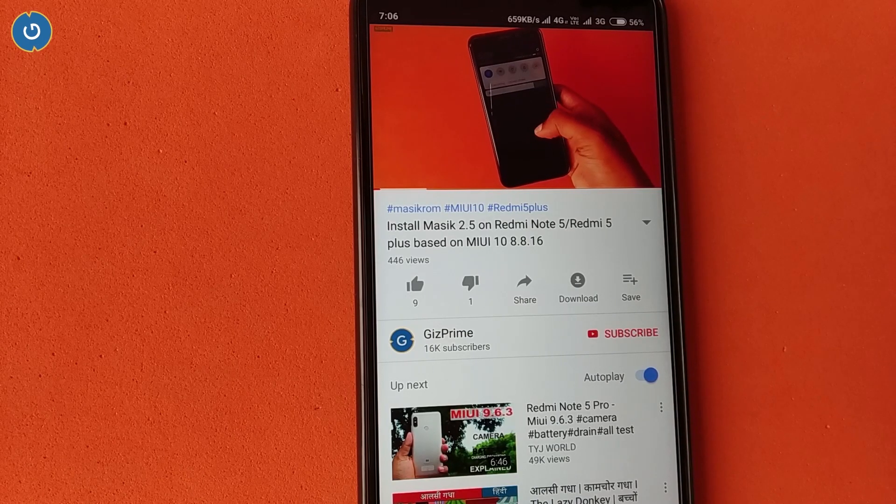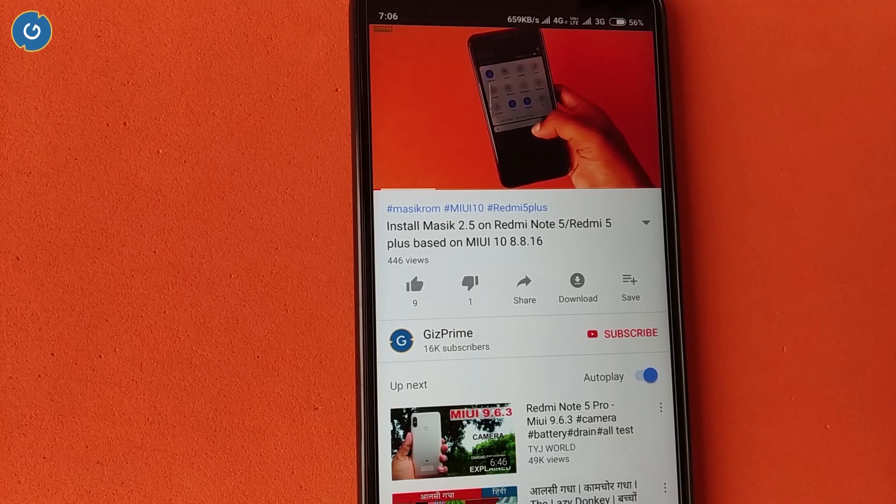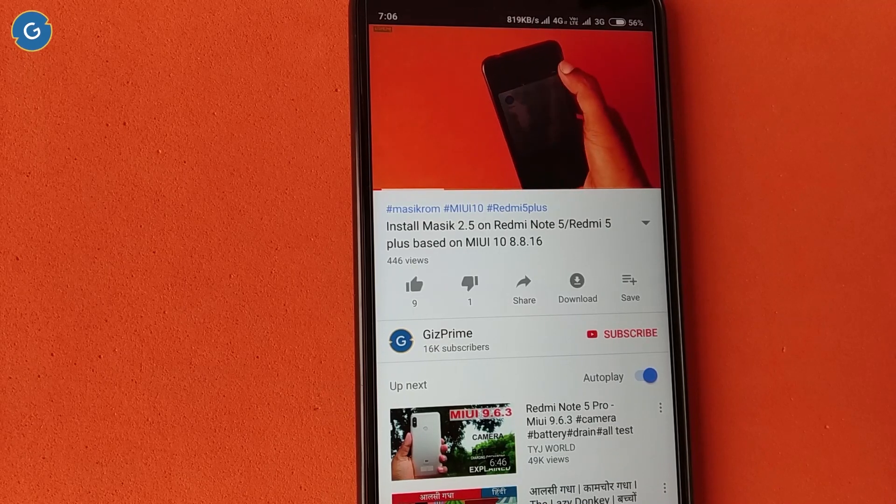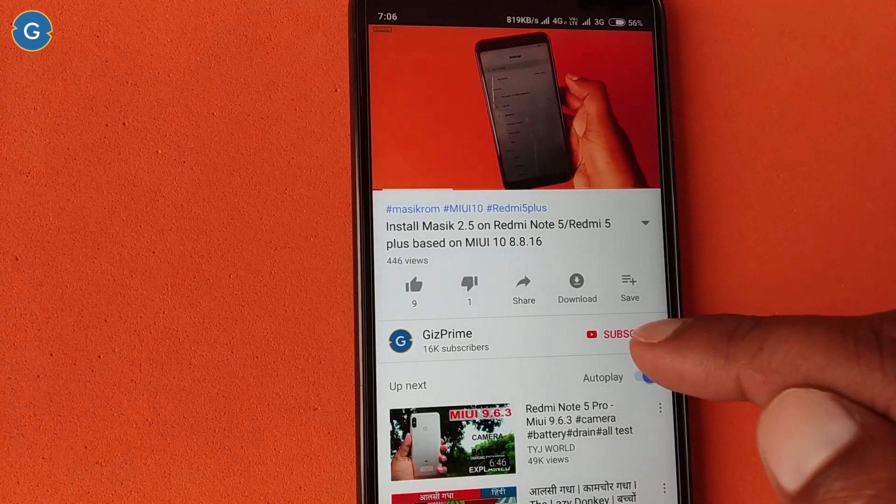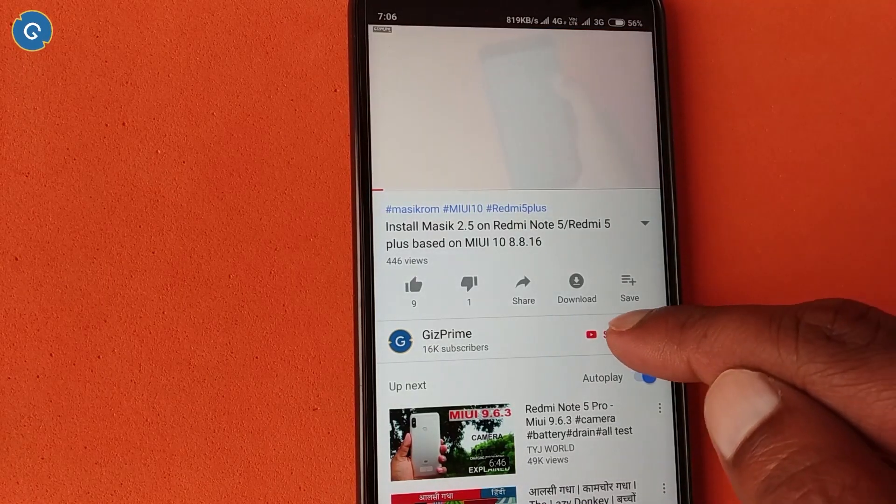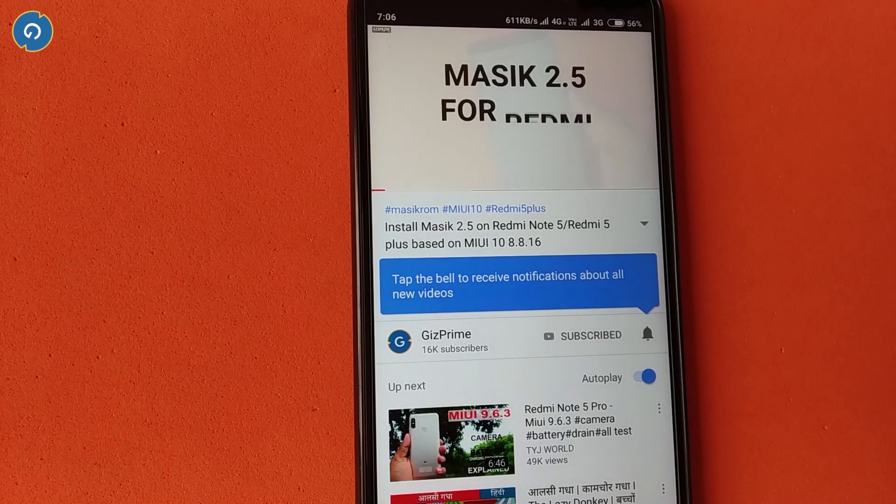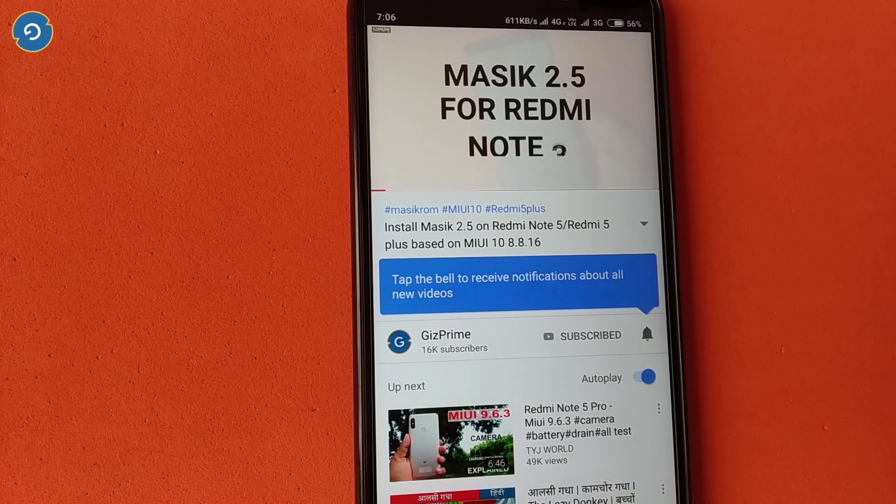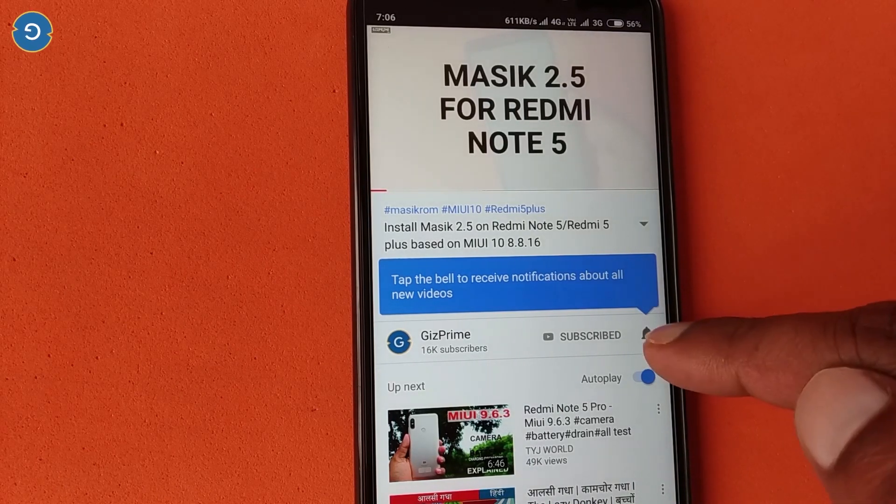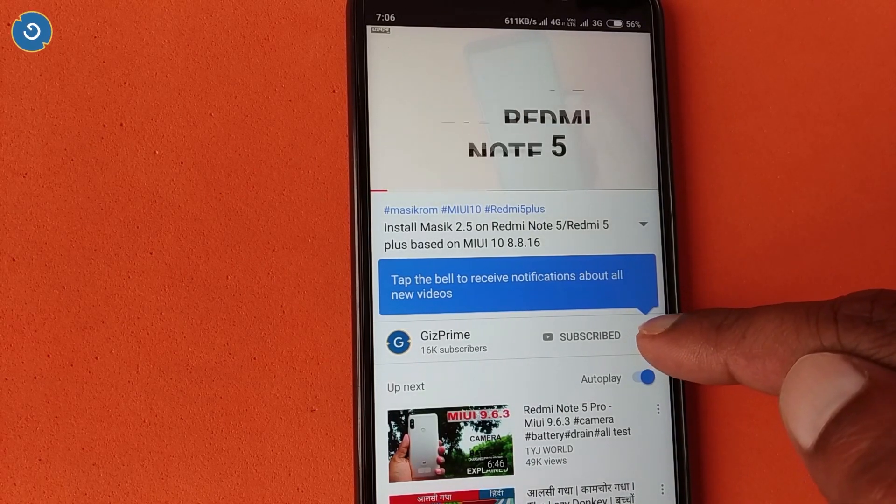Hey guys, I am your host RK and you are watching Giz Prime. Before starting the video, if you have not subscribed to my YouTube channel yet, then please hit this red subscribe button and subscribe to my channel and support me.